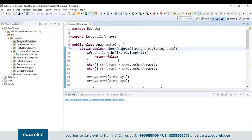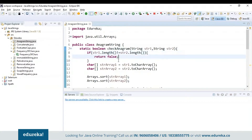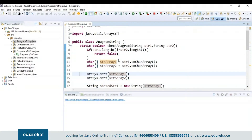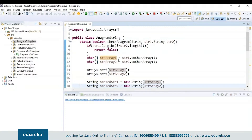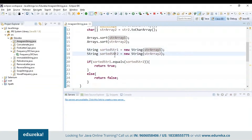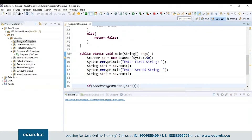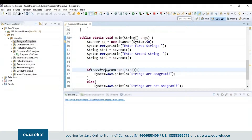Here I have used a check anagram function, passing string one and string two as parameters. If the length of string one is not equal to the length of string two, it returns false — because the lengths should always be the same. Next I'm creating character array objects for both strings and using Arrays.sort to sort both arrays, then creating sorted string objects for each. If sorted string one equals sorted string two, it returns true; else it returns false. Inside the if condition I call my check anagram function and pass the parameters.